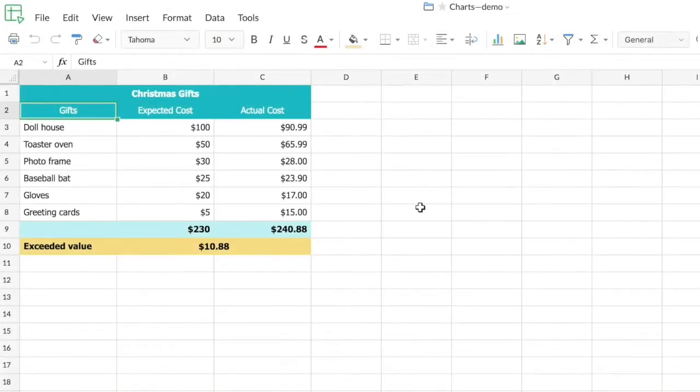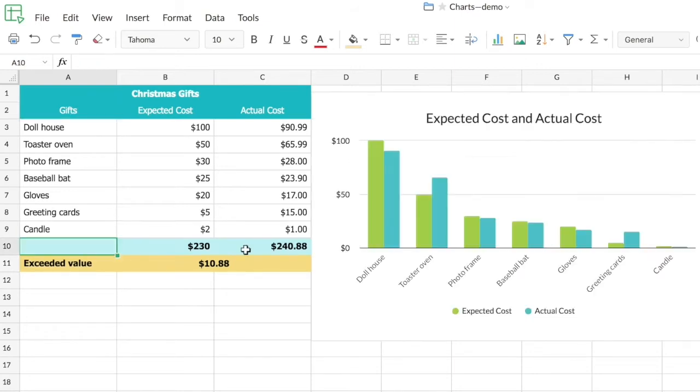This is the spreadsheet I'll be using for the demonstration. In this sheet I have very simple data - the list of gift items I have purchased, the expected cost, and the actual cost of the gift items. You can see that the total amount I've spent for the gift items is around $240.88.